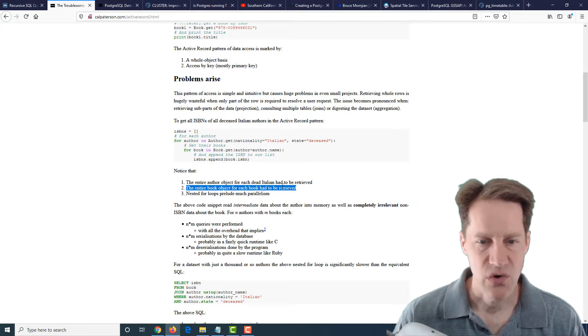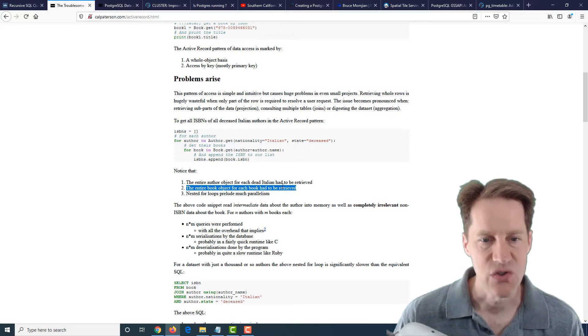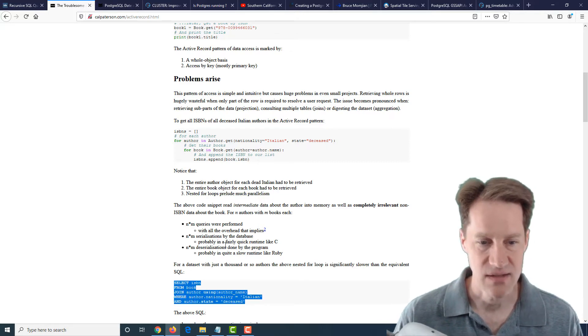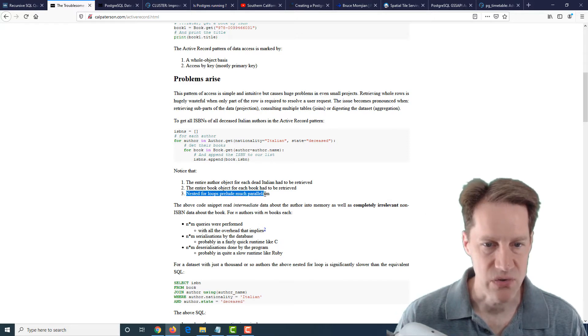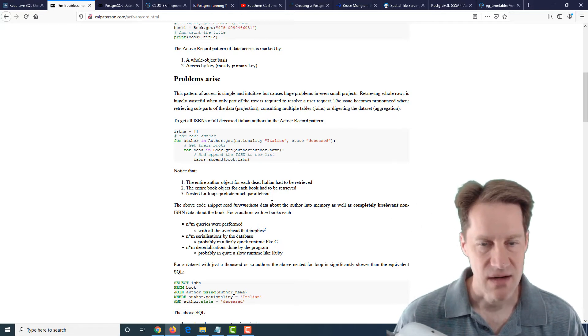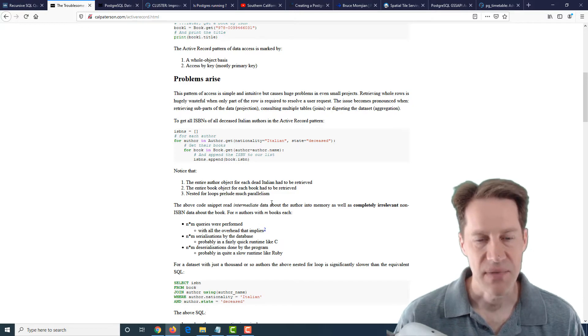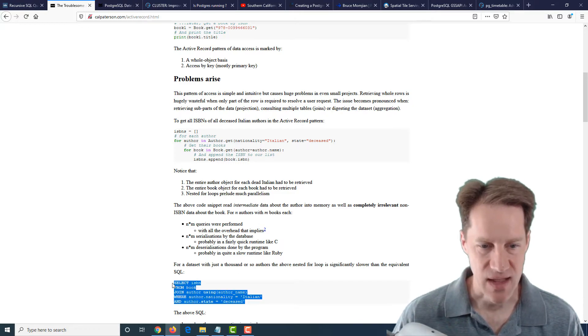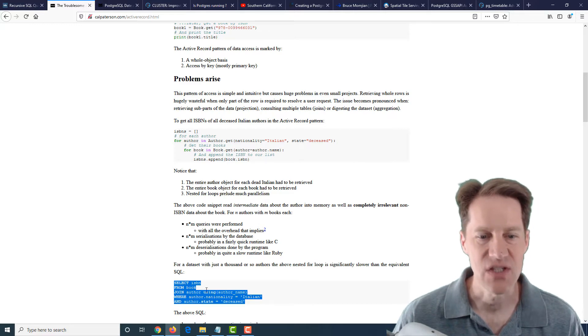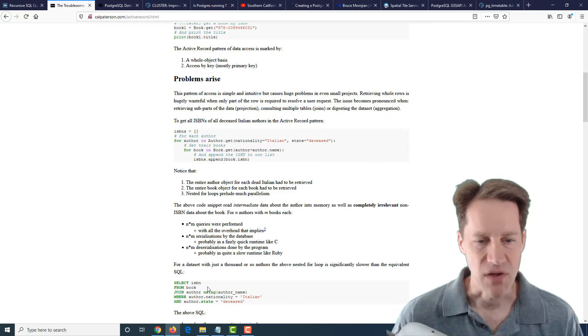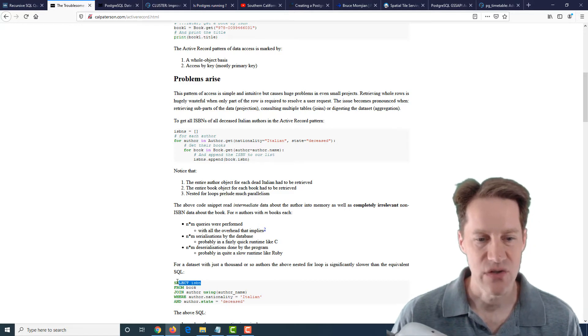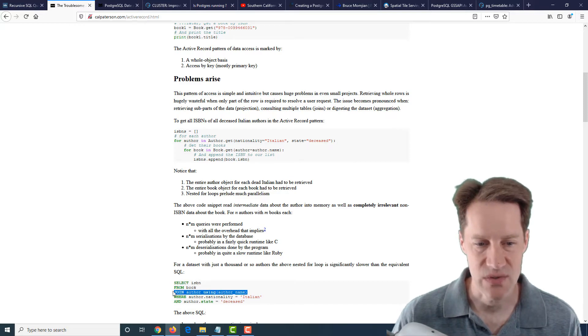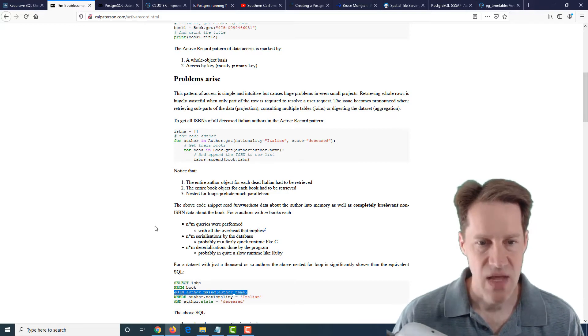Then he mentions the entire book for each object has to be retrieved because he's doing it as a nested loop here. But of course, some ORMs you can use joins, and you can literally send queries that look like this. And he mentions the third and nested loops preclude much parallelism. So yes, there are a lot of problems. But the reason I brought this post up is because I still use an ORM because it's efficient, but I know how to use it to be able to generate the SQL that looks like this efficiently. So you don't want to just use an ORM blindly.